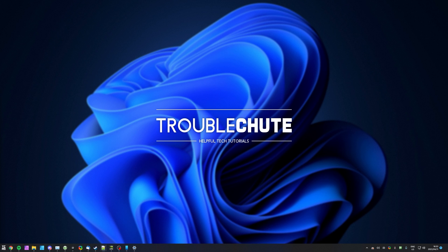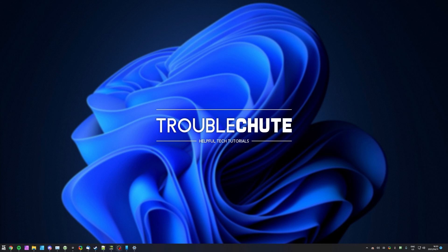But anyways, that's really about it for this quick video. Thank you all for watching. My name's been TechNobo here for Troubleshoot, and I'll see you all next time. Ciao!